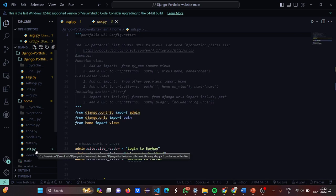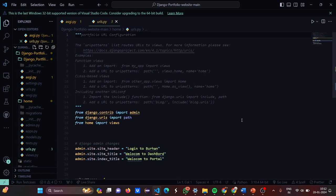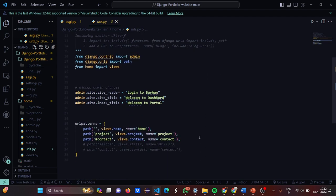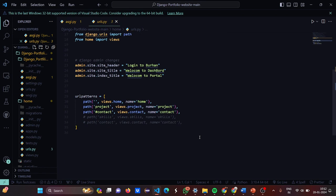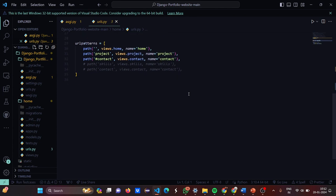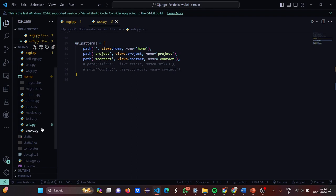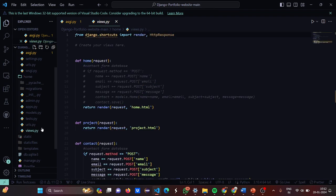Now let's move to the home app's urls.py. We have imported admin, path, and views. The admin changes set up a welcome message for the dashboard portal. Then the URL patterns are set.